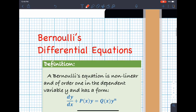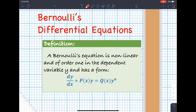To start with, let's go back to the definition of Bernoulli's differential equation. A Bernoulli's equation is non-linear and of order one in the dependent variable y, and has the form dy/dx + P(x)y = Q(x)y^n. For us to identify a differential equation as Bernoulli's, it must be non-linear, meaning the dependent variable is raised to n other than one.